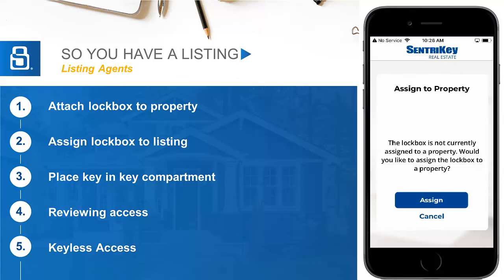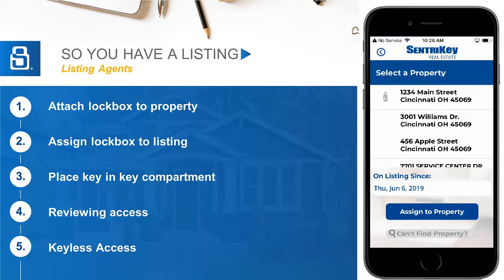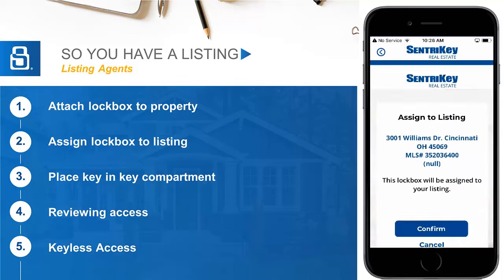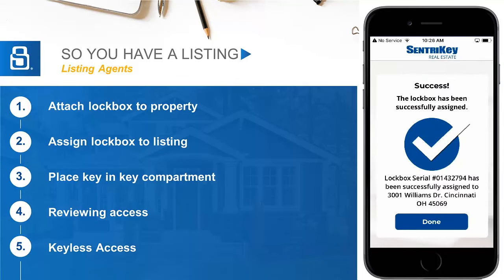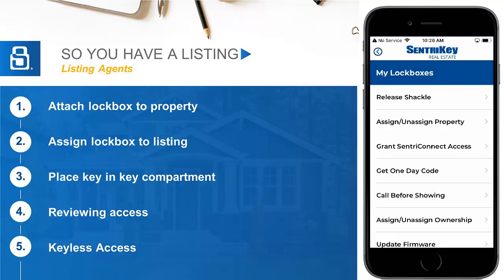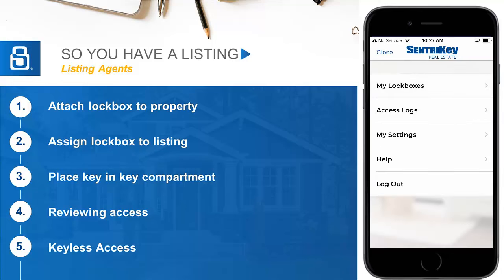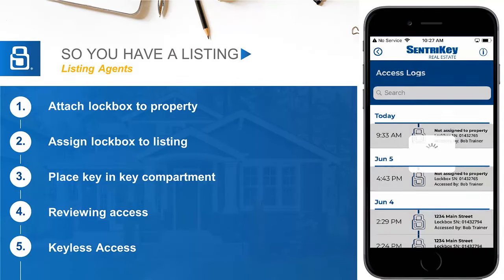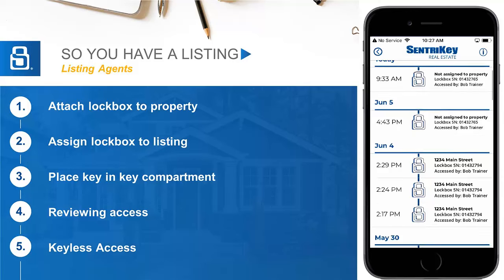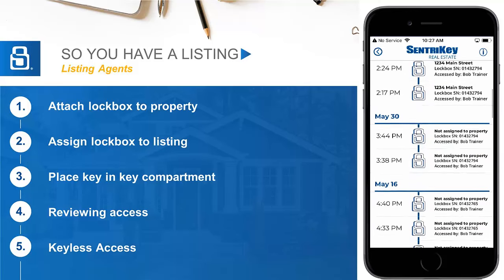While managing lockboxes, let's look at a few other typical features listing agents may leverage. The CenturyKey Real Estate App can be used to generate keyless access or enable call before showing mode as well. These follow the same process of a shackle release: tap the action, select the box, and authenticate. You can also view all activity at your listings through the access log in the triple bar menu. It will show all showing activity including the showing agent name, access time, and property.